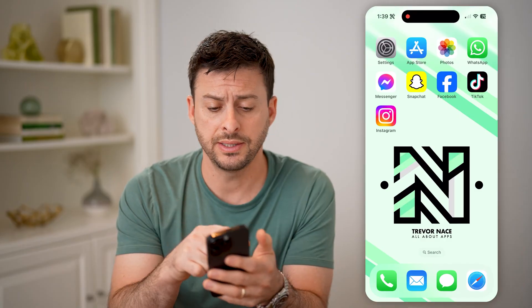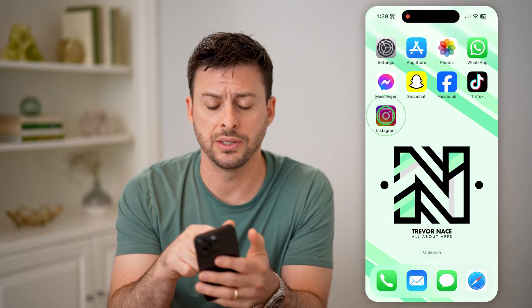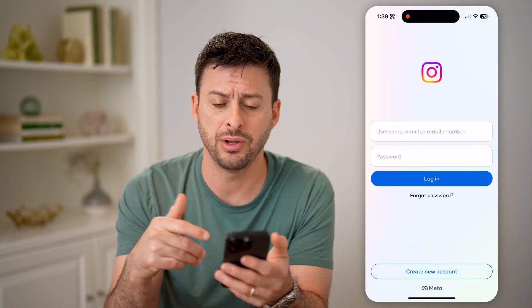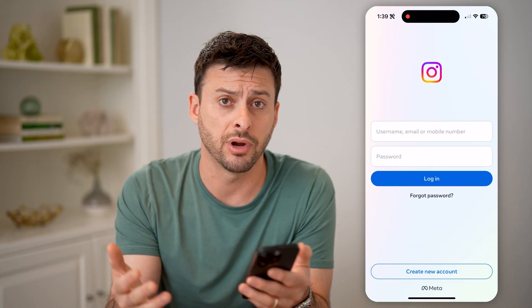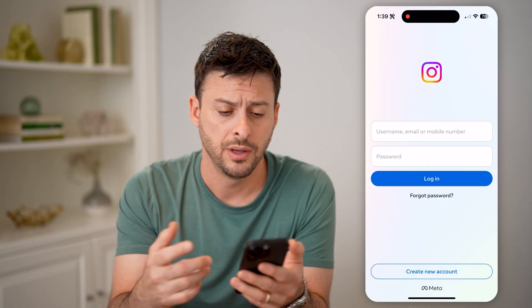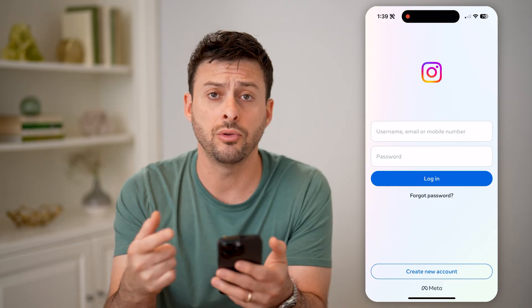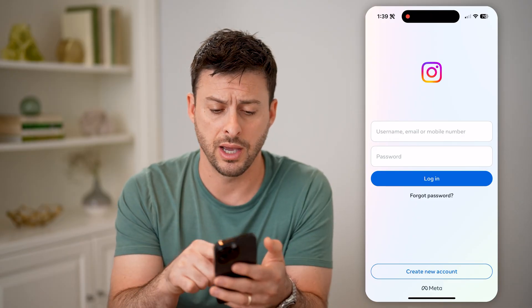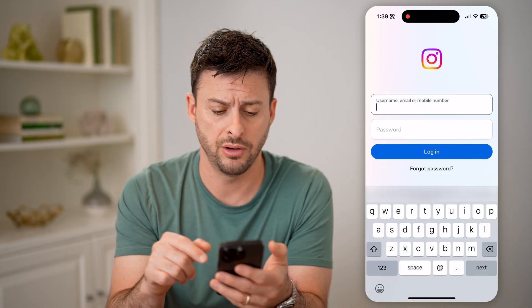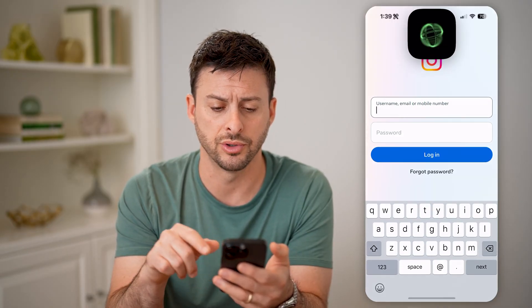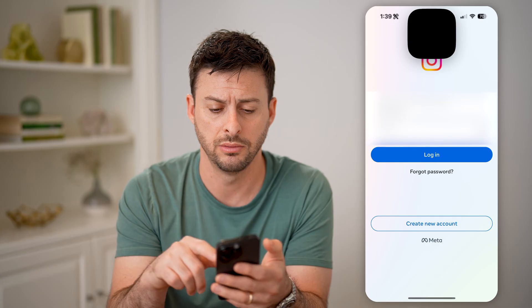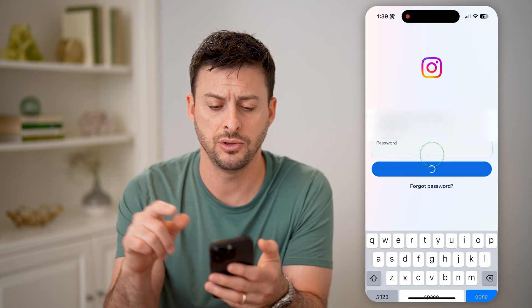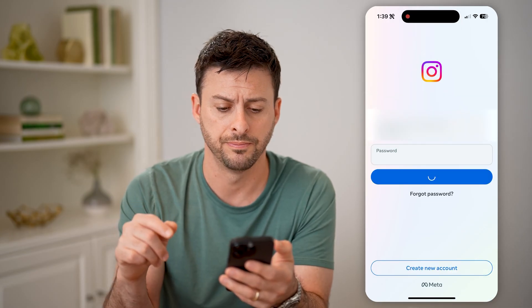Now, let's say you open up the Instagram app here on your iPhone or Android, and you go to log into your account. Let's say you autofill your username and password, and you tap login.